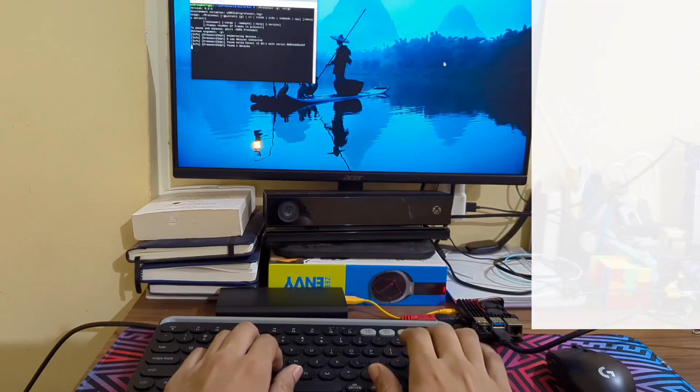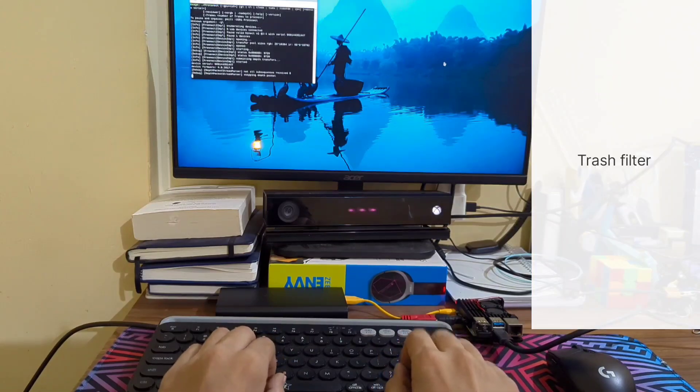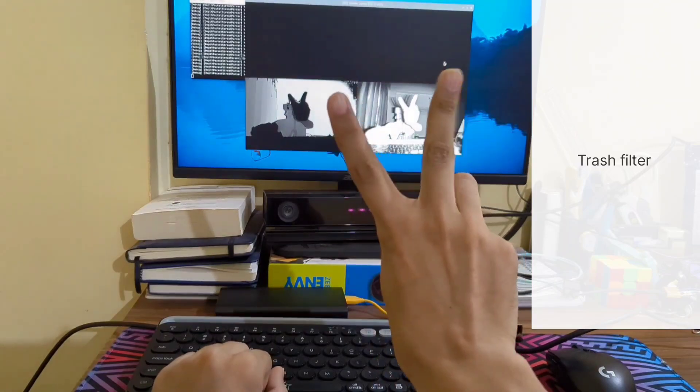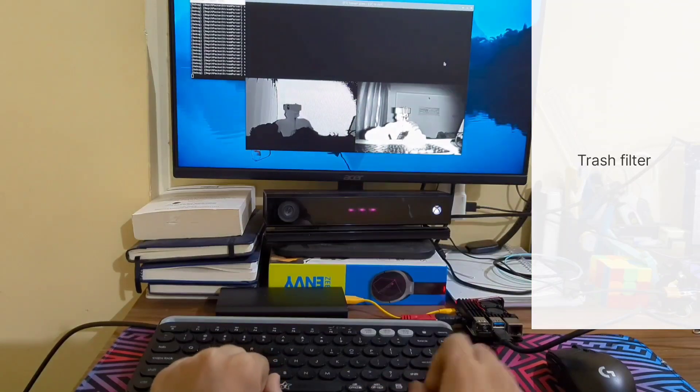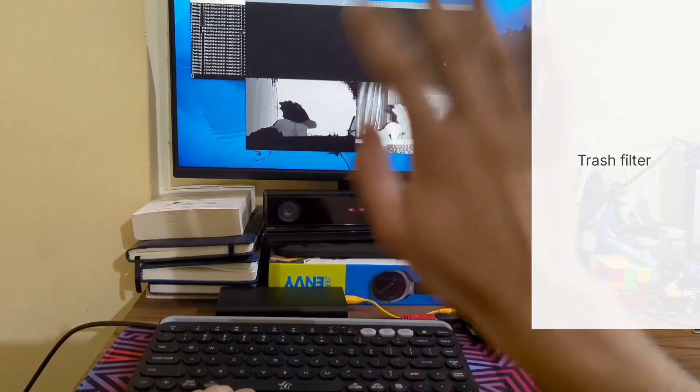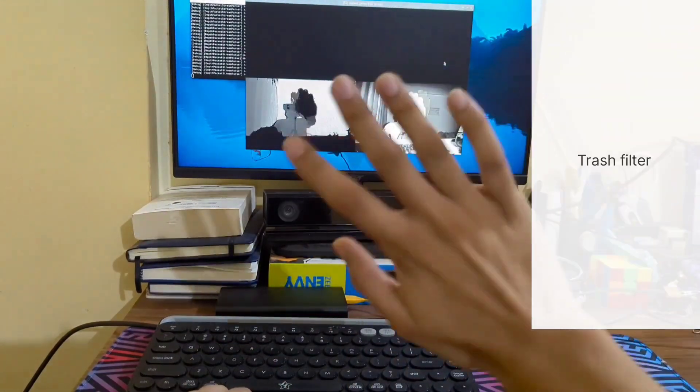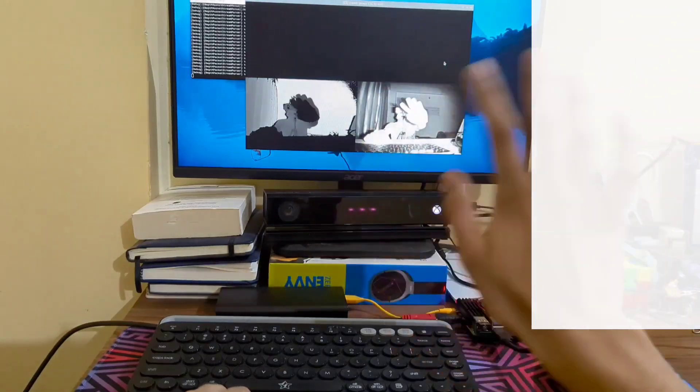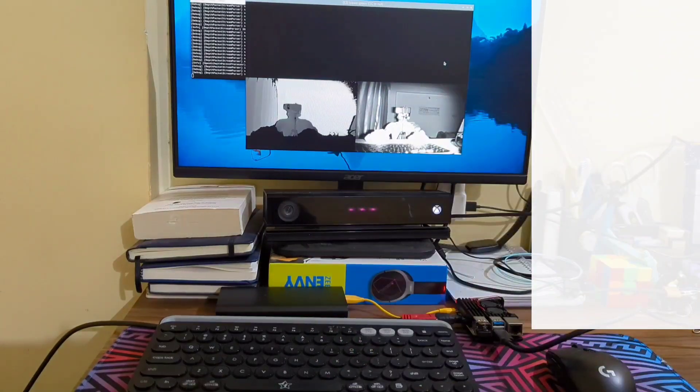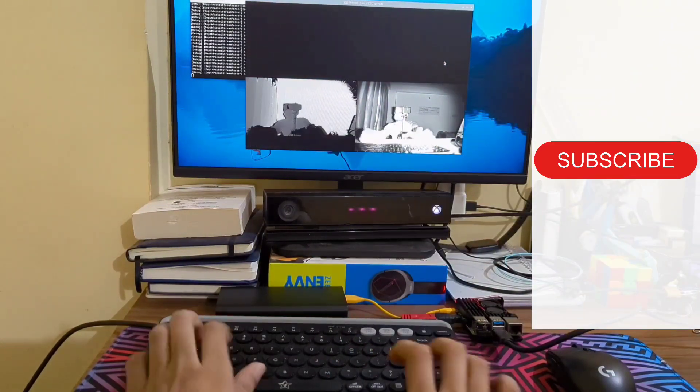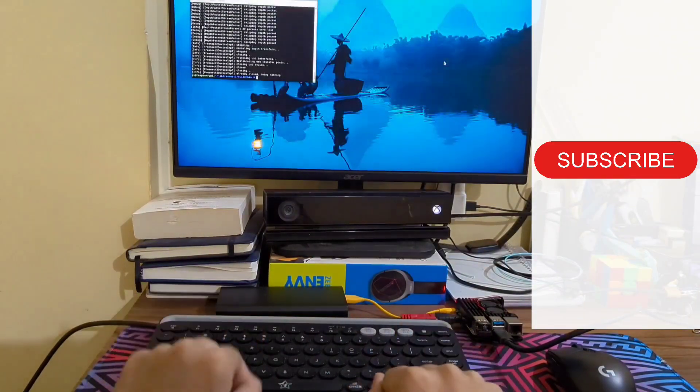And this is RGBD camera test video with RPi. Again, if you are interested in knowing how I got Kinect to work with RPi, please check description. Subscribe if you want to see SLAM being implemented on this.